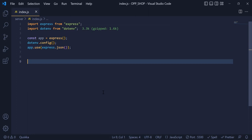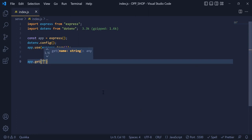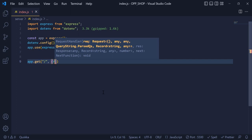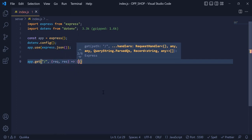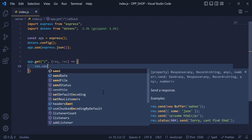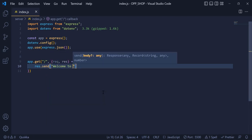Now let's make our first API request. The first API request is going to be a GET request. I am going to write app.get with my path, request and response. And inside this block, I am going to write response.send 'welcome to motor API', just to check if our API is working or not.